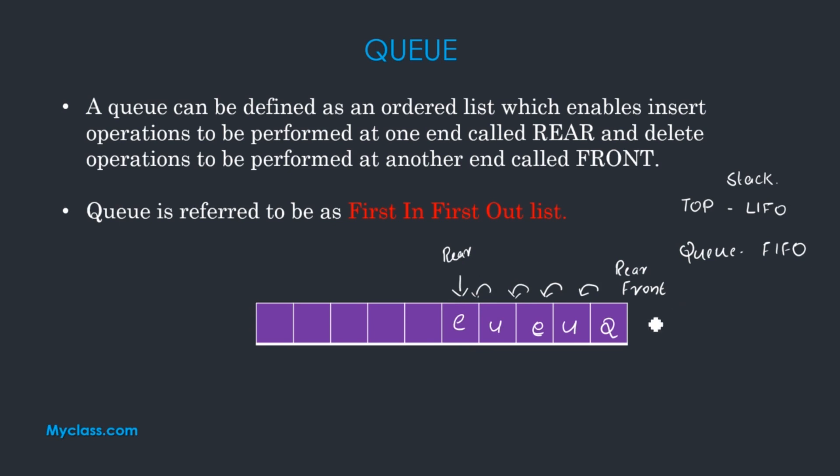The last element is at the rear end point. The first element can be deleted from the front. That data structure is called Queue data structure.